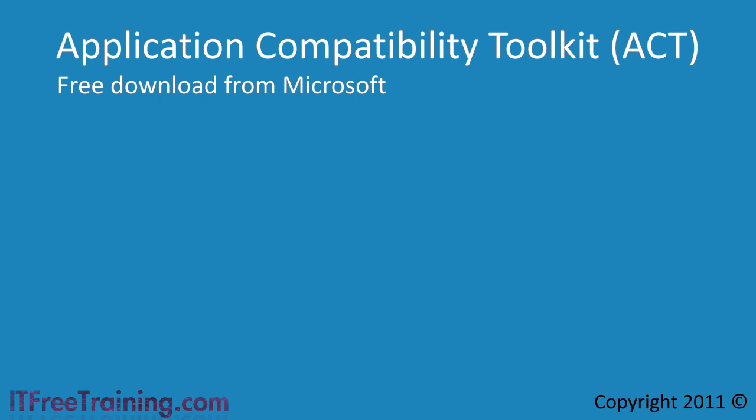The Application Compatibility Toolkit is a collection of applications to help you run old software on Windows 7 when you are running in an enterprise environment. The toolkit is a free download from Microsoft.